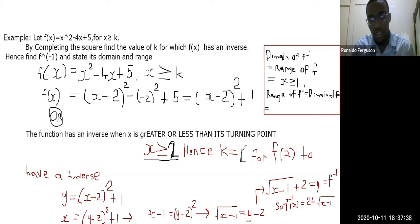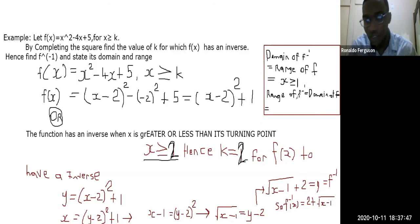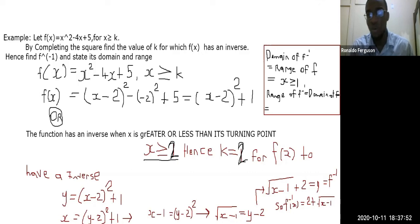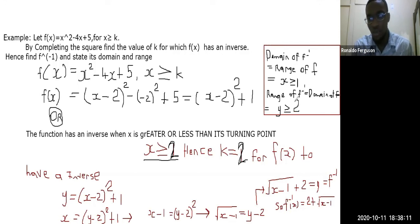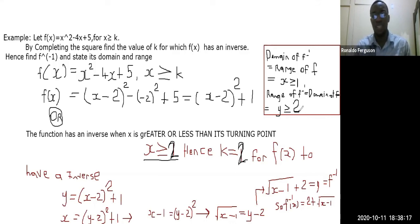Correction: the turning point x-coordinate is 2, so k = 2. The range of f inverse is y ≥ 2, and the domain of f inverse is x ≥ 1.